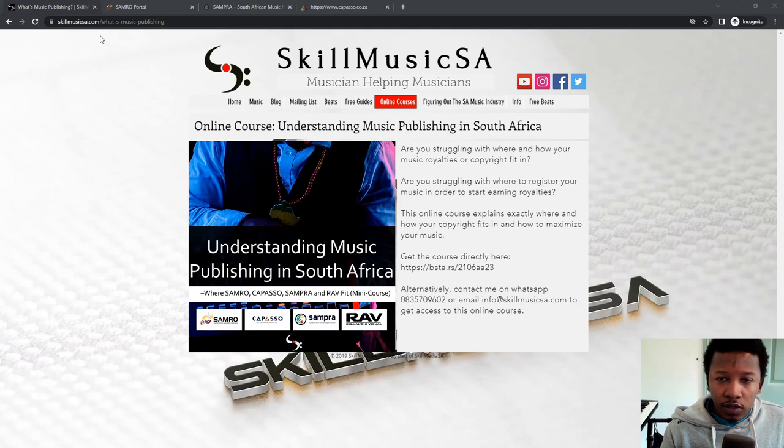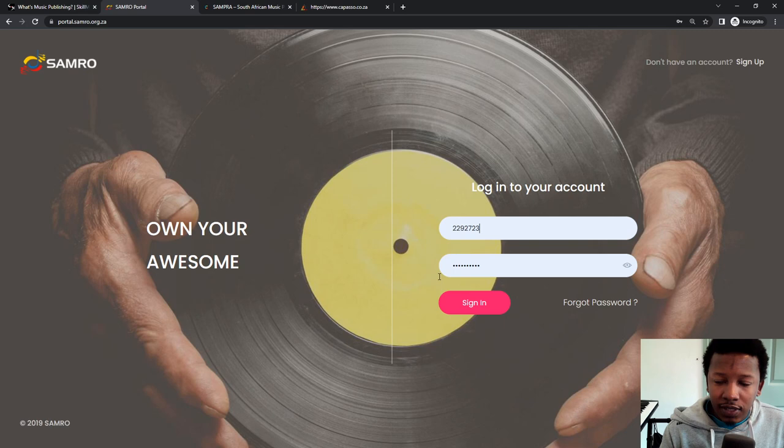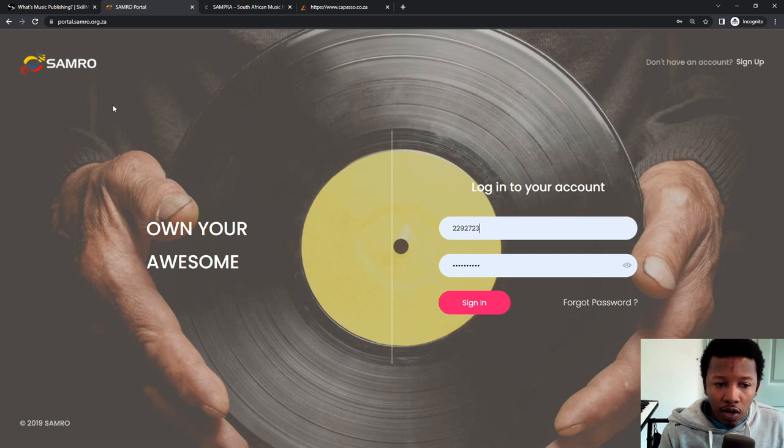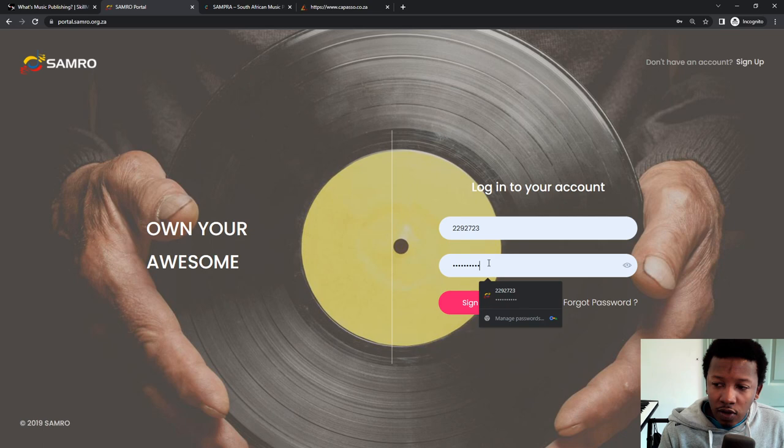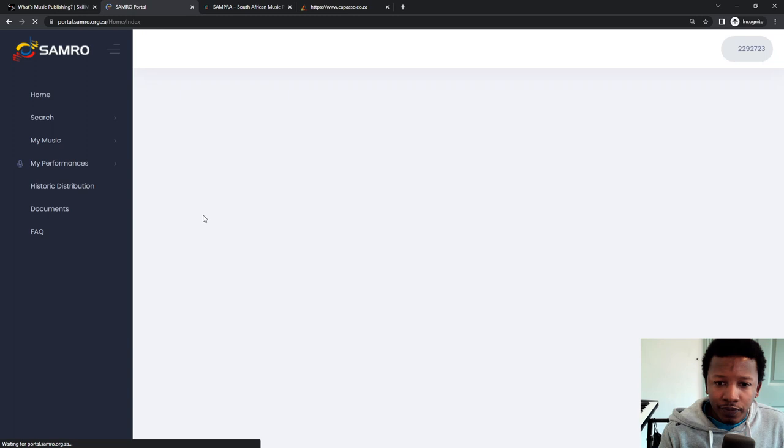So the very first thing that you want to do is head over to the Samro portal, portal.samro.org.za. And I'm going to do Samro first, I'll do Sampra next, and I'll do Capasso last. So you put in your relationship number and then you sign in. You have to be a Samro member already.